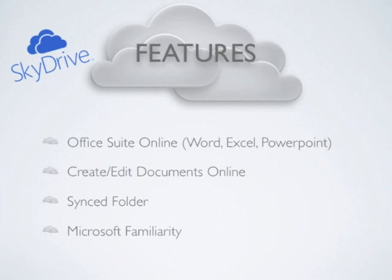Through testing, SkyDrive's capability of editing online with Office is convenient, but I found the Office Online Suite to be slow to load, and unlike Google Docs, not fluid enough to feel like a desktop application.